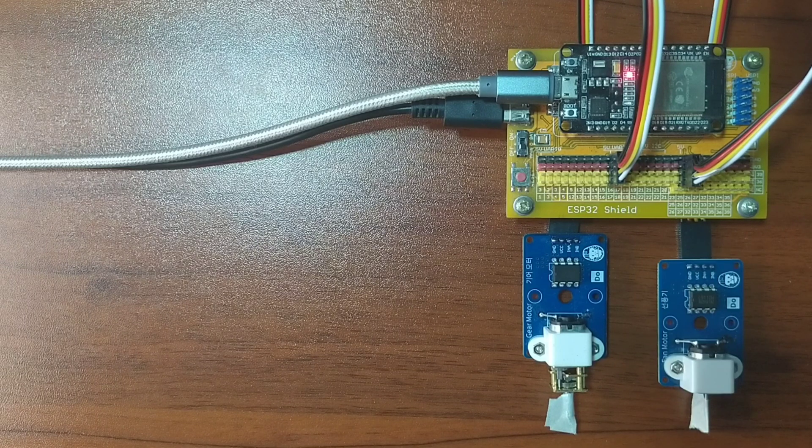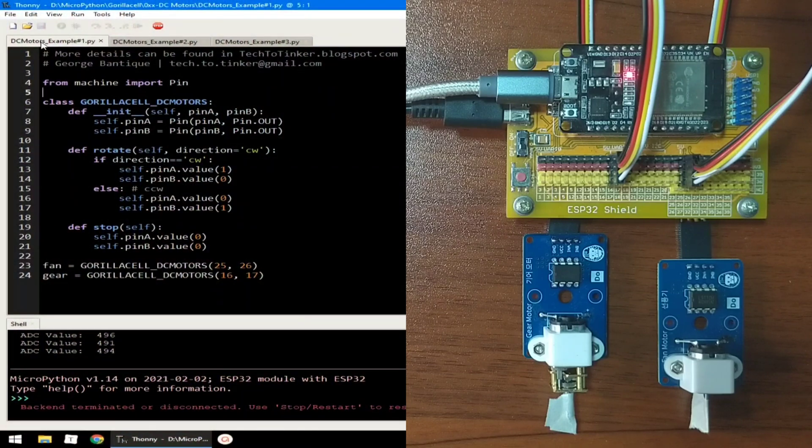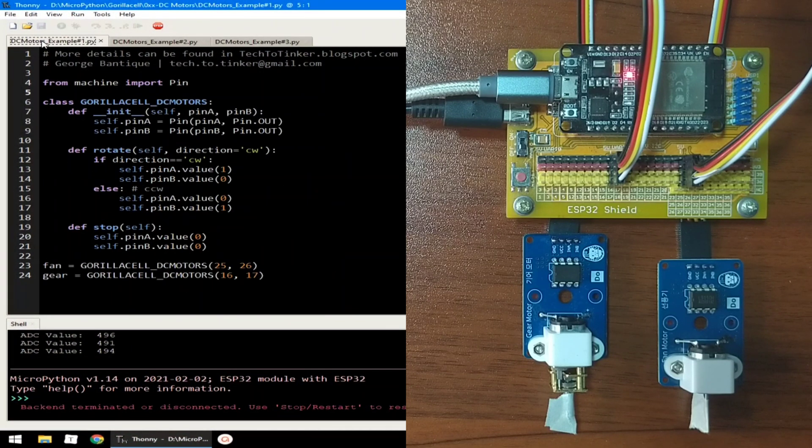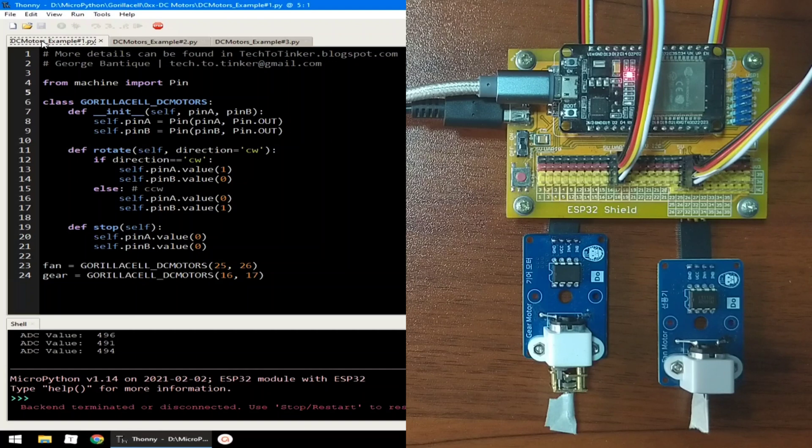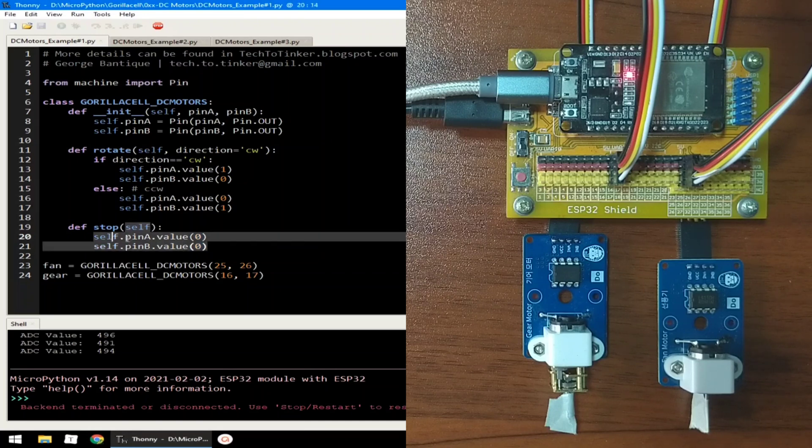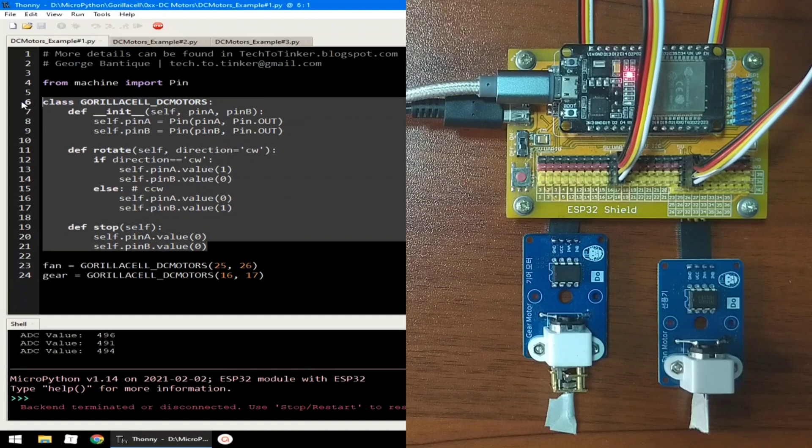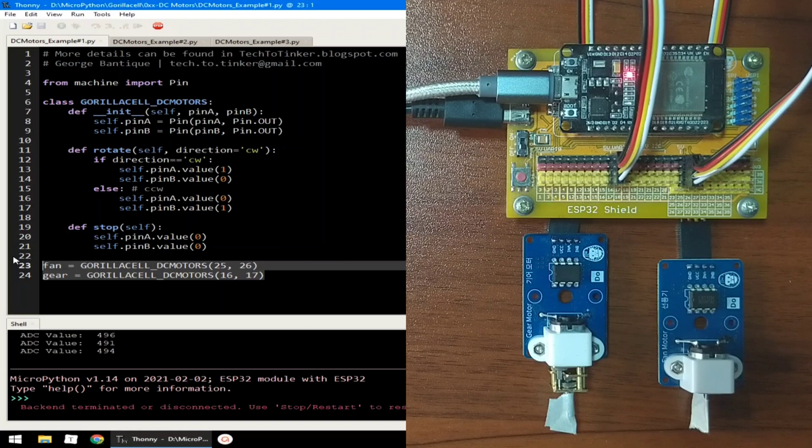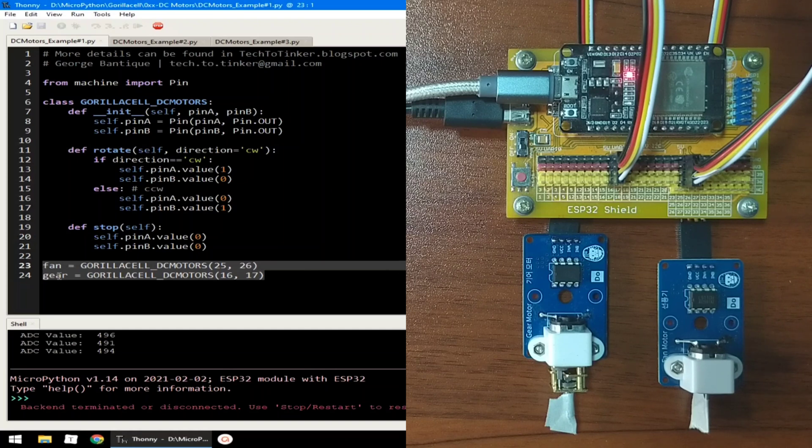Now, for the software part, I prepared here three example source code for this demonstration. For example number one, let's explore how we can control a DC motor. It begins by importing the pin class from the machine module in order to access ESP32 pins. Then, the simple utility class, name GorillaCellDCMotors is created to make our code concise, where we can instantiate the pin assignments of the DC motors. It makes our code concise and simple because we can reuse the class, both for the pan motor and for the gear motor.